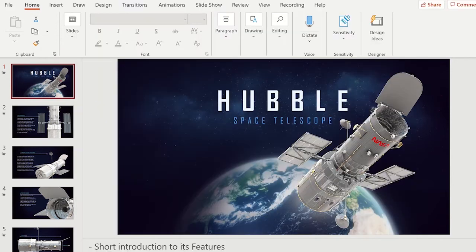You will notice that there is a new tab called Recording on the main ribbon. Click on it and select Record Slideshow.